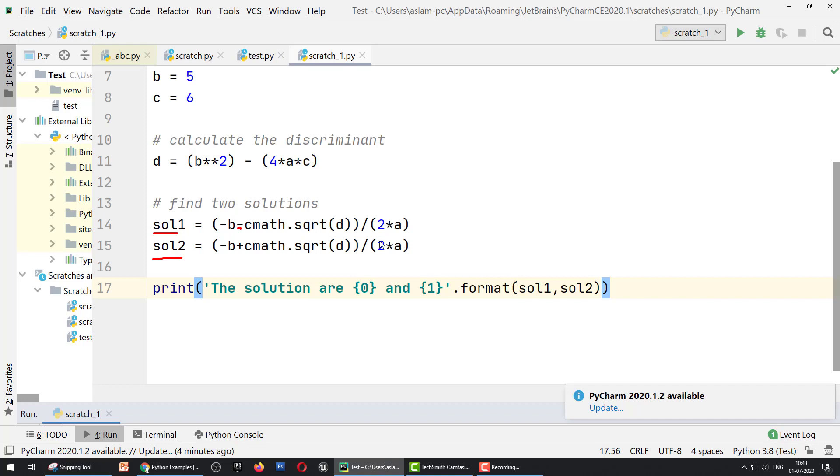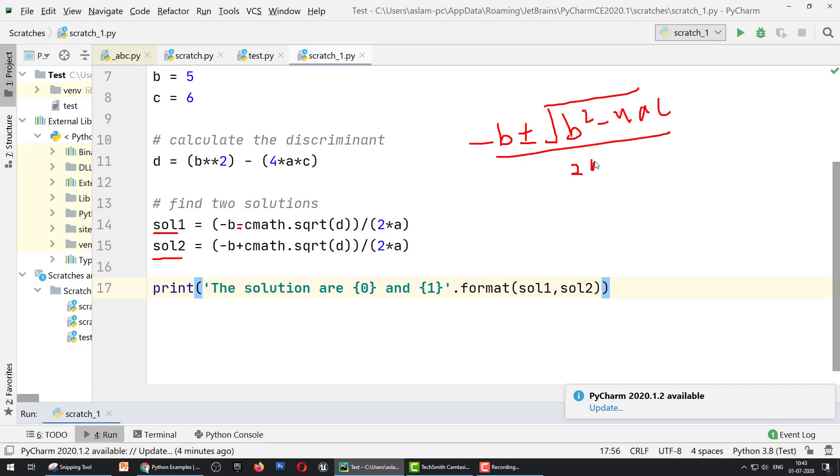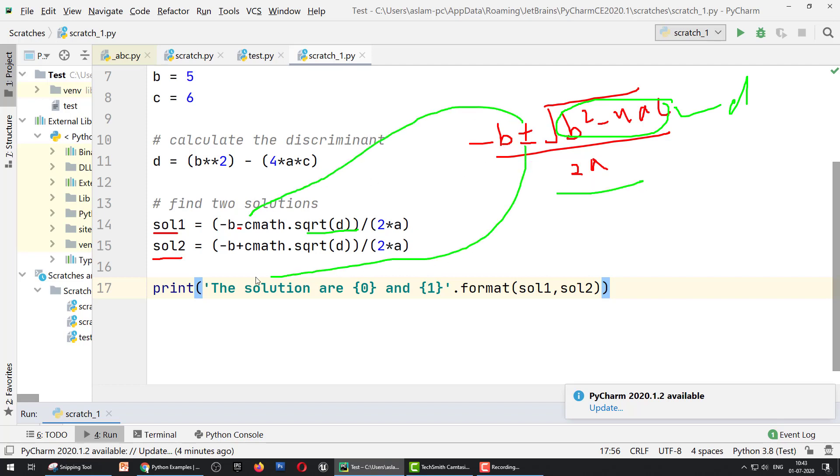Solution one: -b - cmath.sqrt(d) divided by 2a. We know that the solution is -b ± √(b² - 4ac) divided by 2a, and this value equals d. So d square root divided by 2a, one for plus, one for minus, using the cmath.sqrt module.